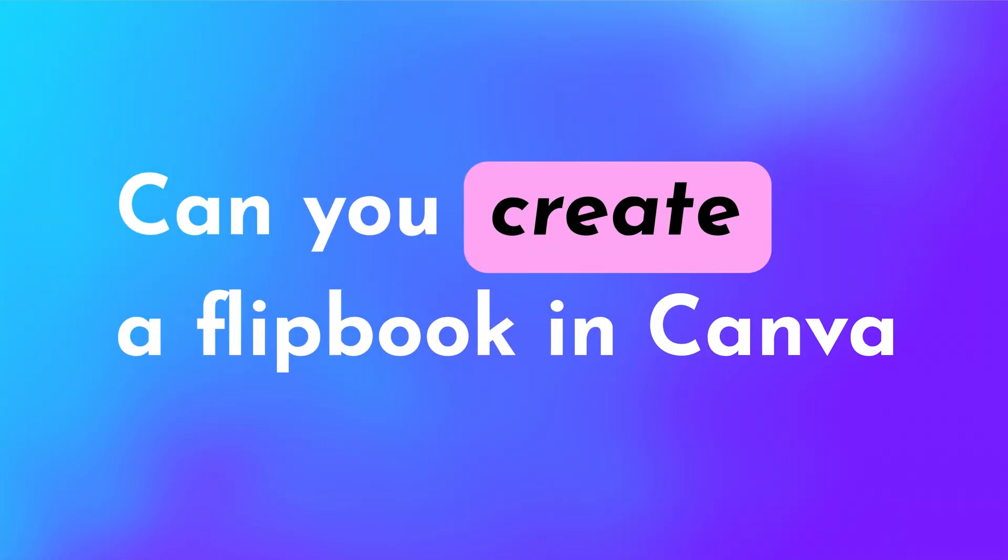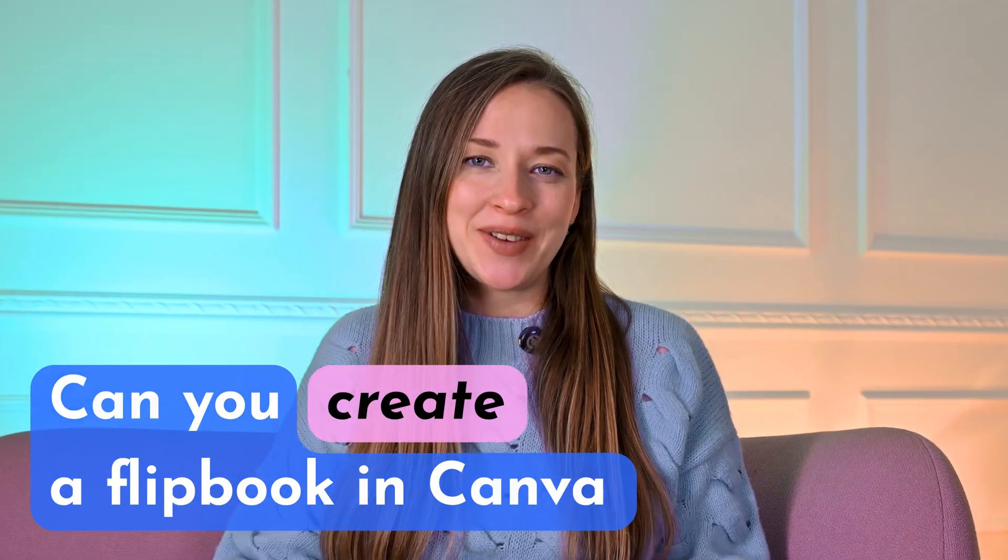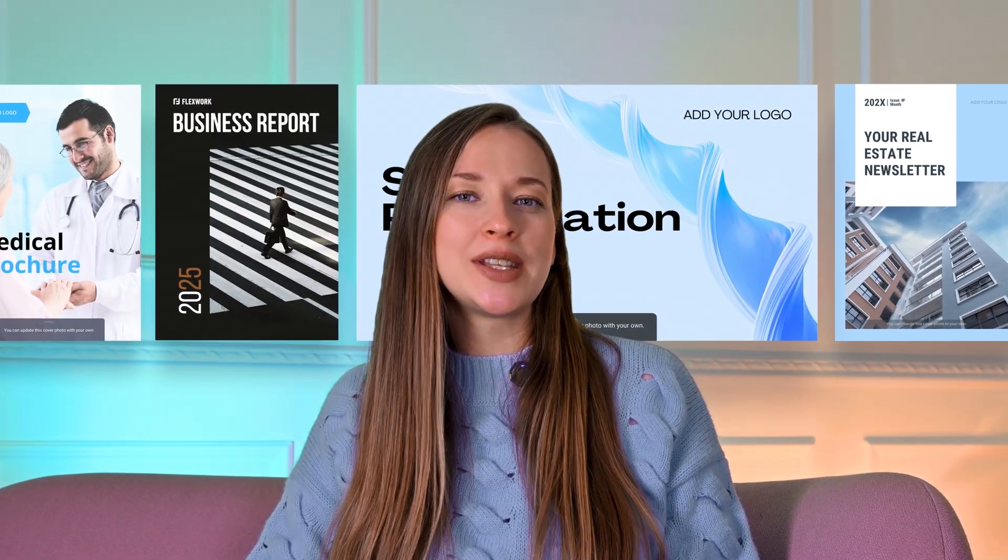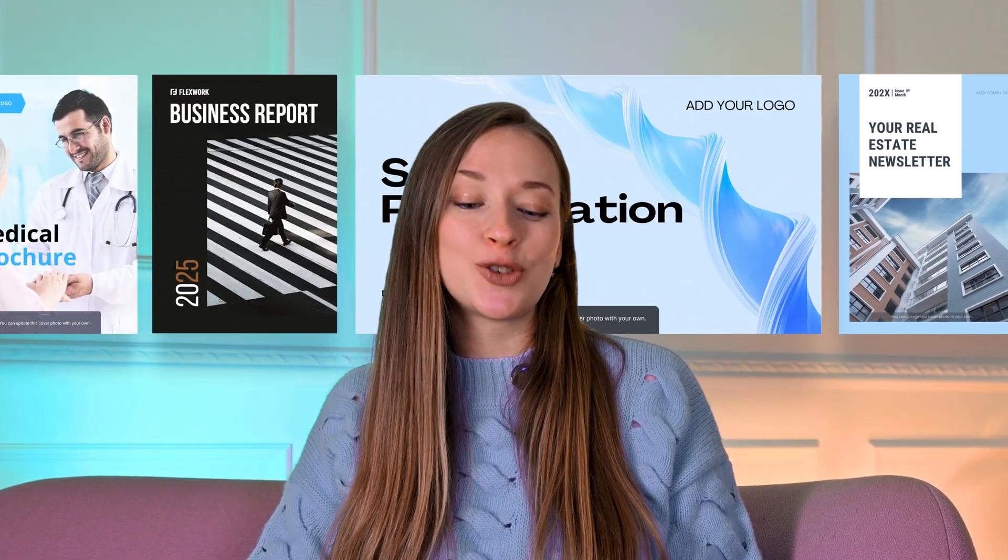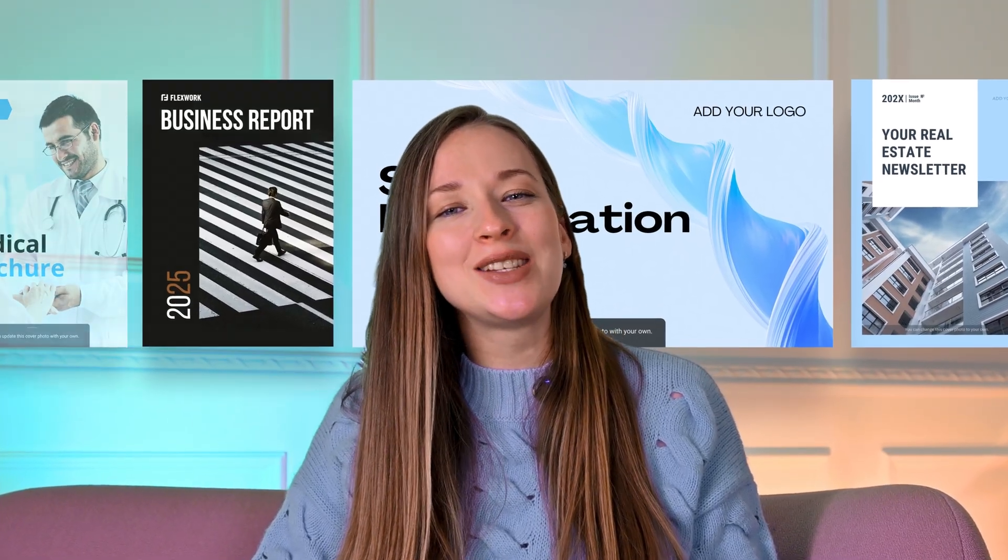Hope this video has answered your burning question. Can you create a flipbook in Canva? Obviously, with FlippingBook, you can have your first Canva flipbook looking great and ready to go in no time. And there's a bonus for watching till the end. Grab a set of our free Canva templates in the description below to get a jumpstart on your creative journey. Let me know how it goes in the comments, and thanks for watching!